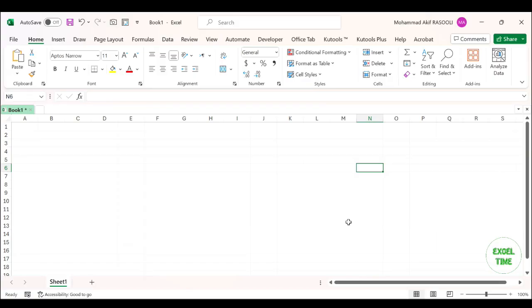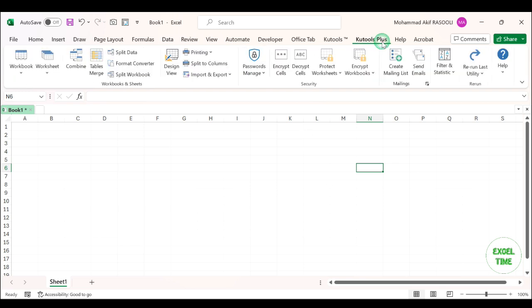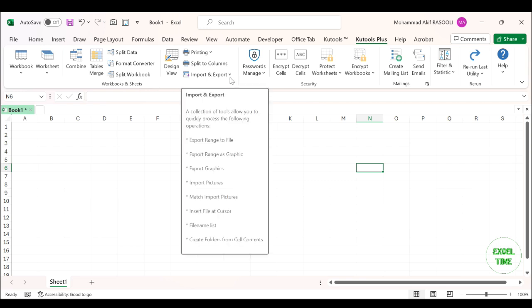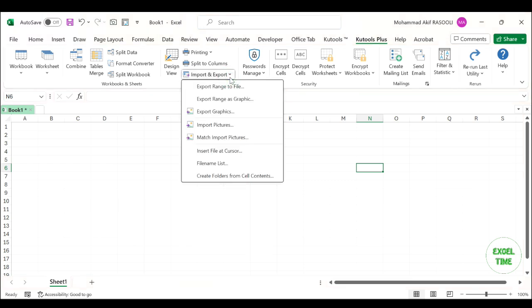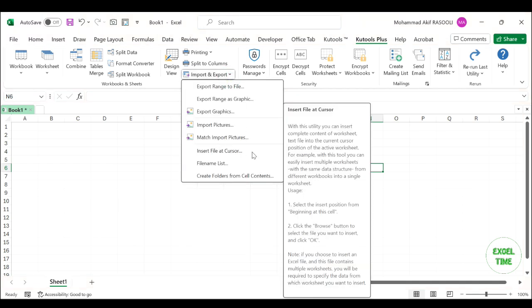Hi everyone! In this tutorial I will show you how to import data from another worksheet with Kutools for Excel. Kutools for Excel also provides the Insert File at Cursor feature to solve this problem. In your workbook, click on the Kutools Plus tab. In the Workbook and Sheets group, click on the Import and Export drop-down list and select Insert File at Cursor.